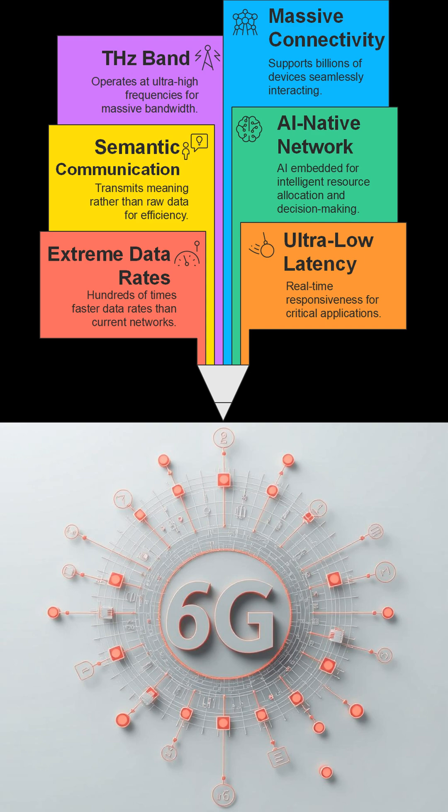Welcome, folks. Today we are discussing 6G communication, the next generation of wireless technology. It's not just about faster speeds, but a fundamental shift in how we communicate.